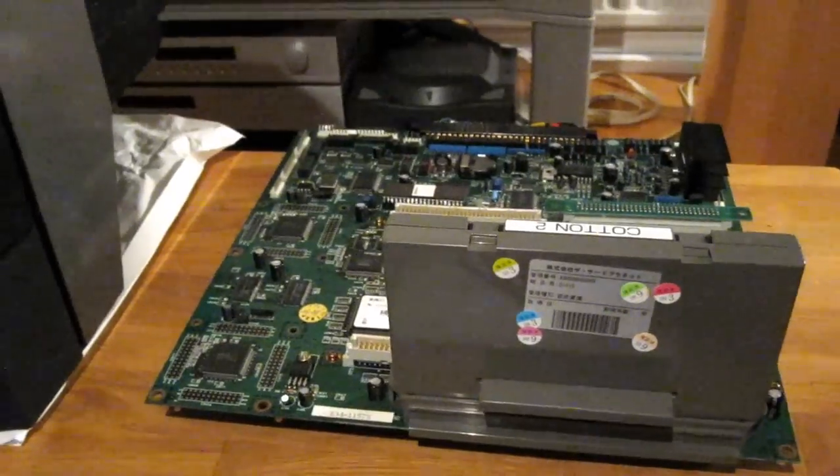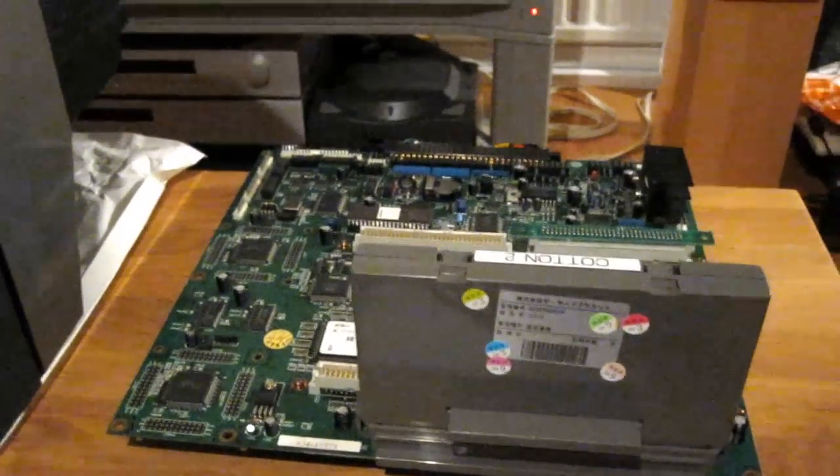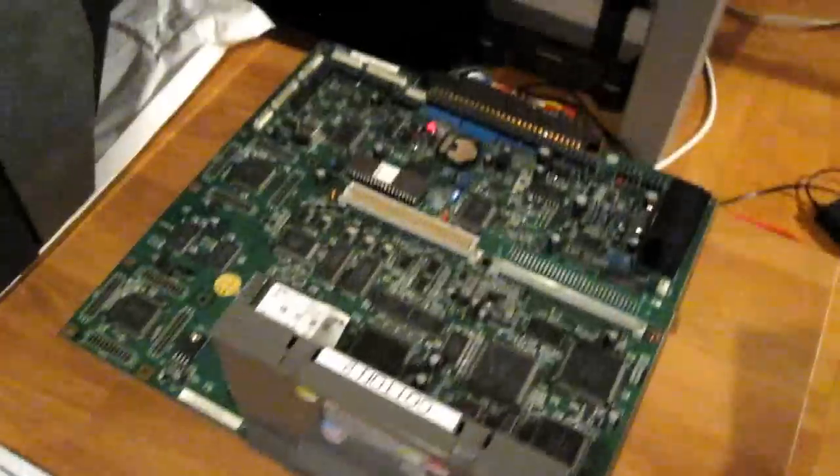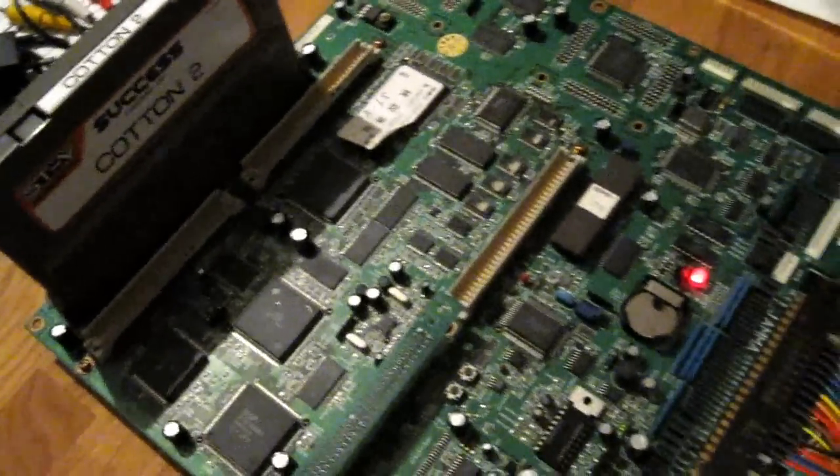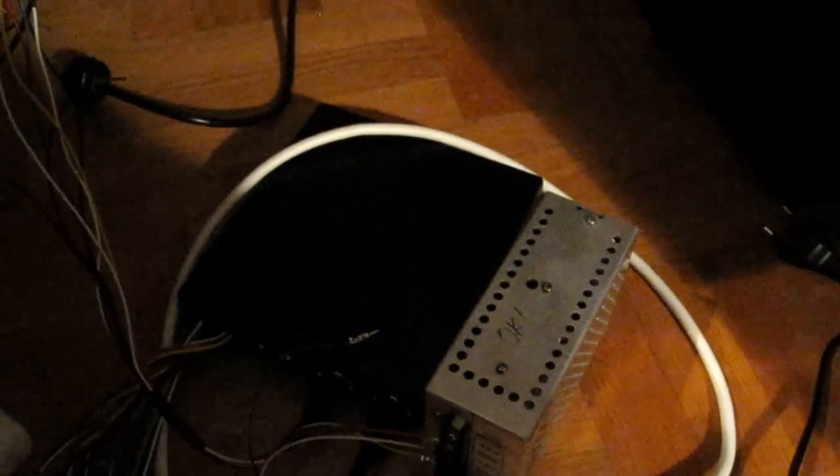So that's really all I wanted to show you right now, my working STV board with this new power supply here. Yeah, that's all I had to show you this time. So bye for now and I'll see you soon.